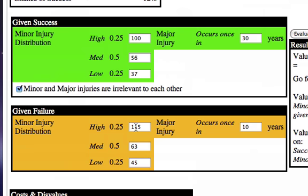Given failure, you'll notice these numbers are a little higher, which shows the impact this program has had — it has dropped these numbers a little bit.